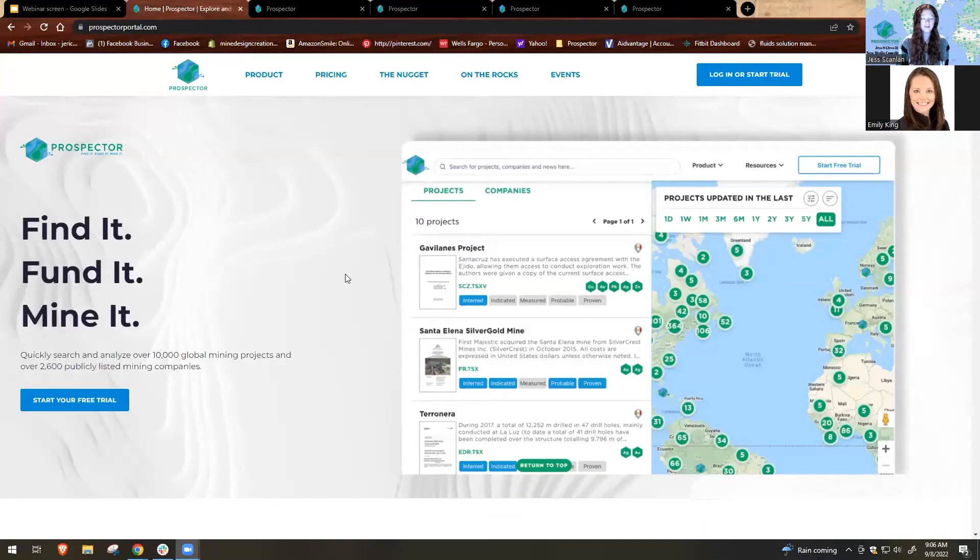As Emily said, my name is Jess Scanlon. I am the new media coordinator here at Prospector. I'm really excited to show you all our platform today.